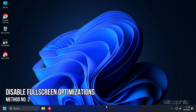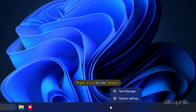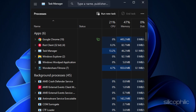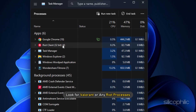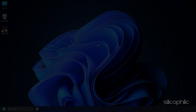Method 2. The next thing you can do is disable fullscreen optimizations and run Valorant as administrator. Right-click on the taskbar and select Task Manager. In the Processes tab, look for Valorant or any Riot processes and right-click on them. Select 'End Task' to close them.